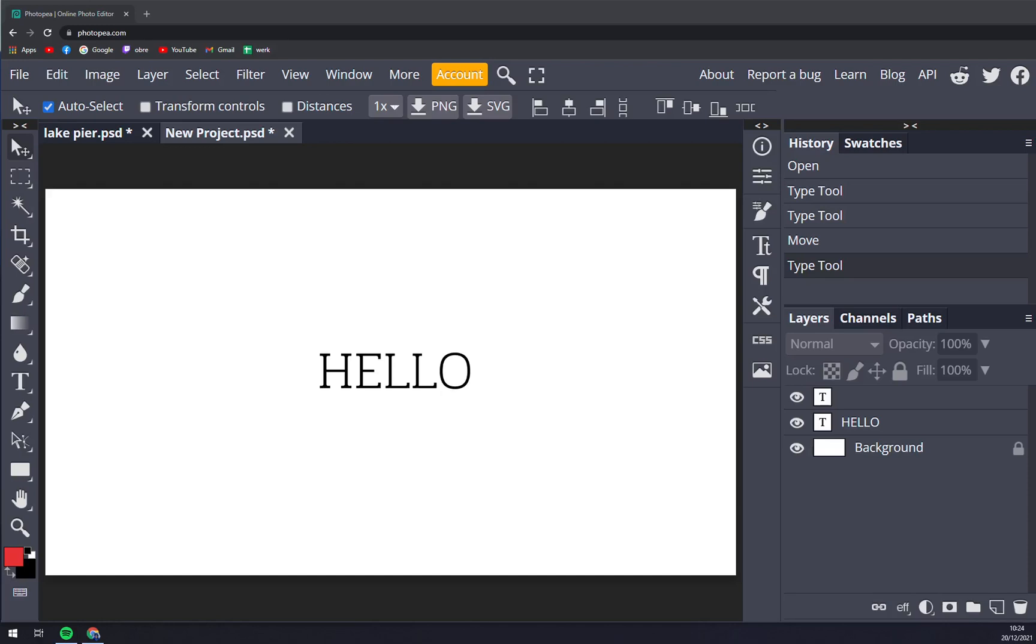Hello guys, my name is Matthew and in today's video I'm going to show you how you can bold text at Photopia.com. So first things first, we are at Photopia and we have our text going.